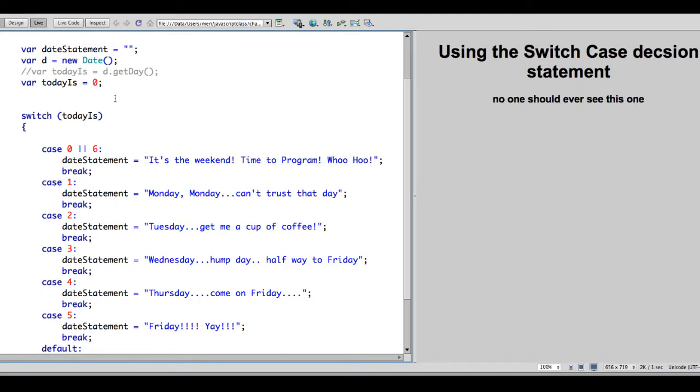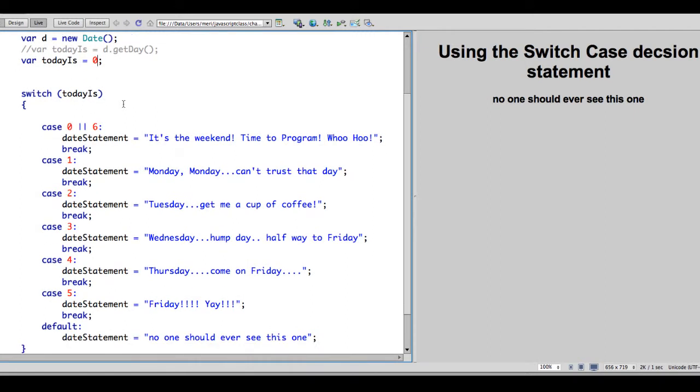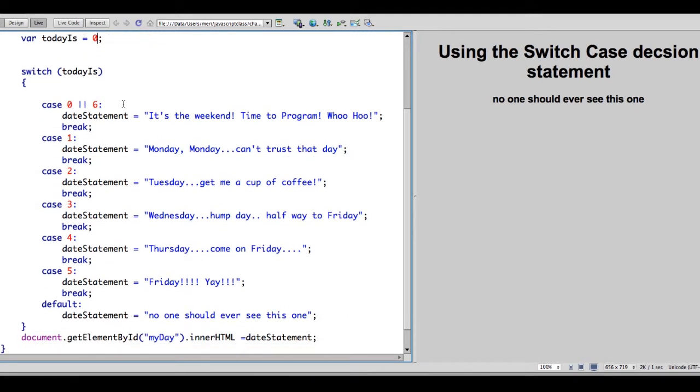Oops! And I have an error here. So let's see what's happening. I have case 0 and this should be case 0 or 6. And I'm getting the default. No one should ever see this one.